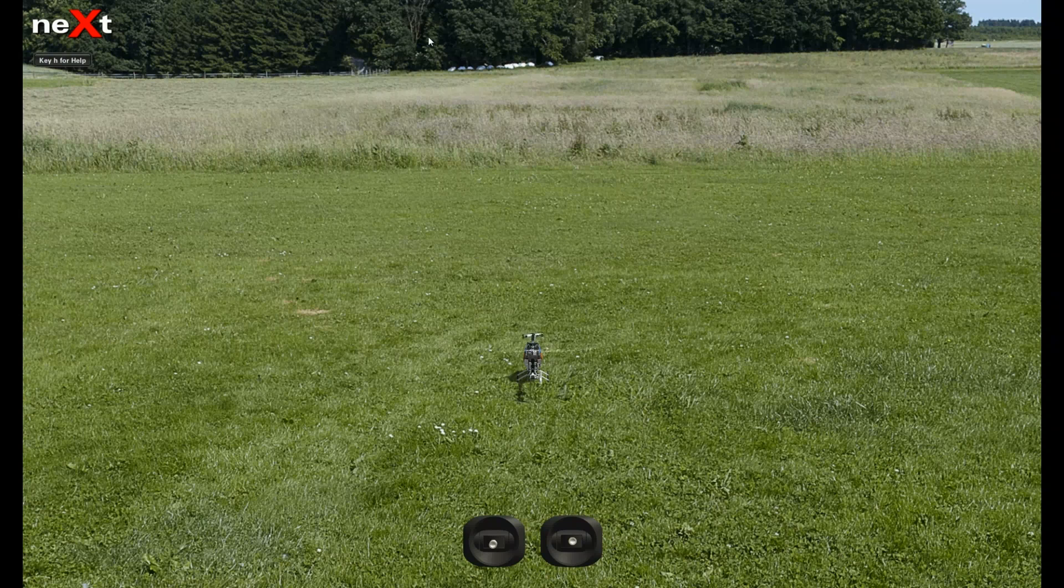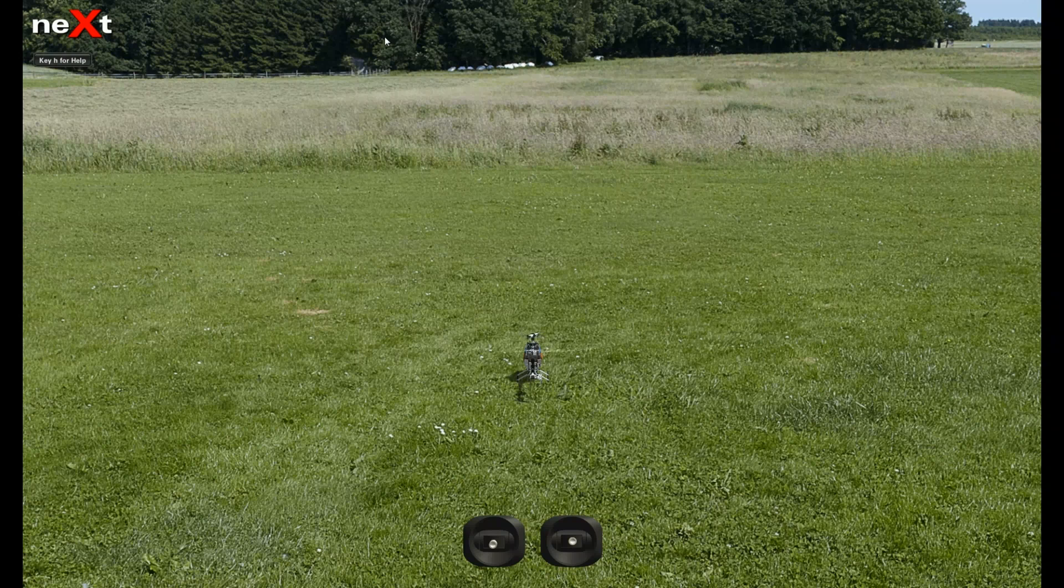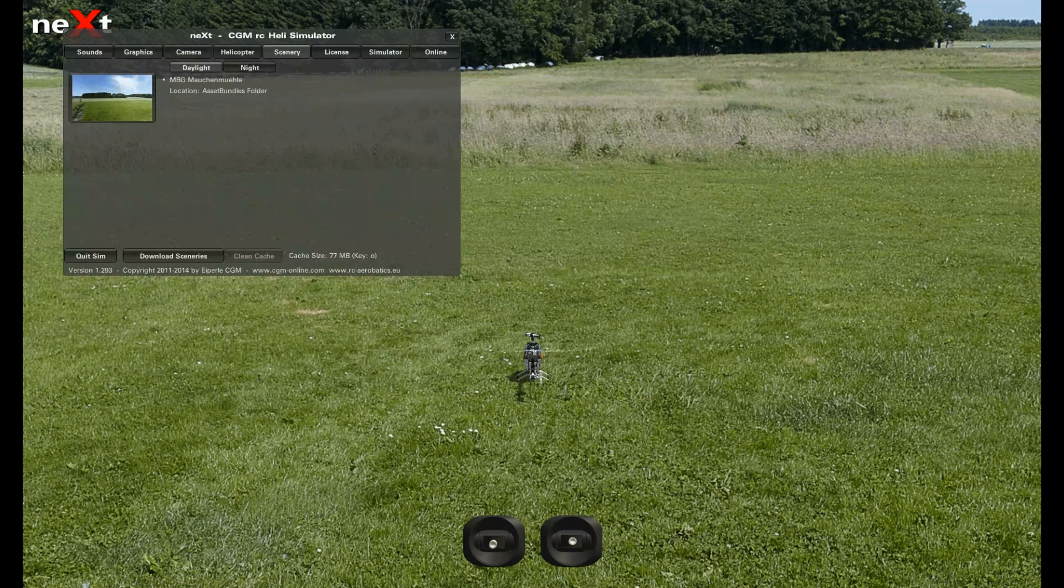Alright, I'm going to show you guys how to calibrate your transmitter for the Next RC simulator. You want to hit Escape or right mouse click.